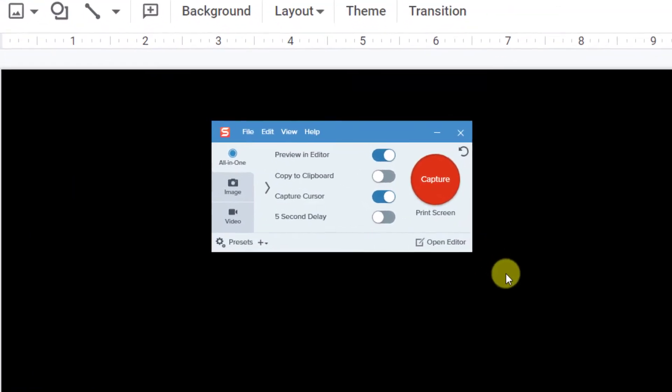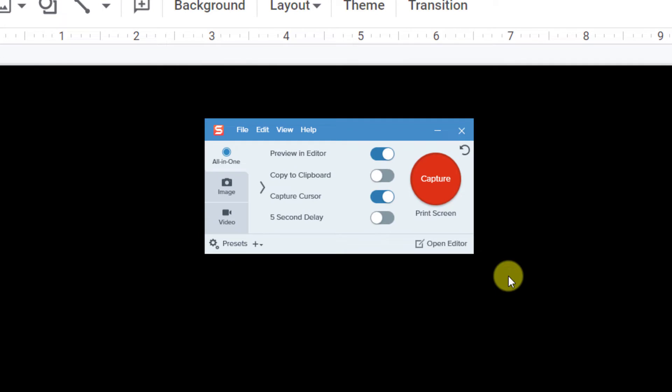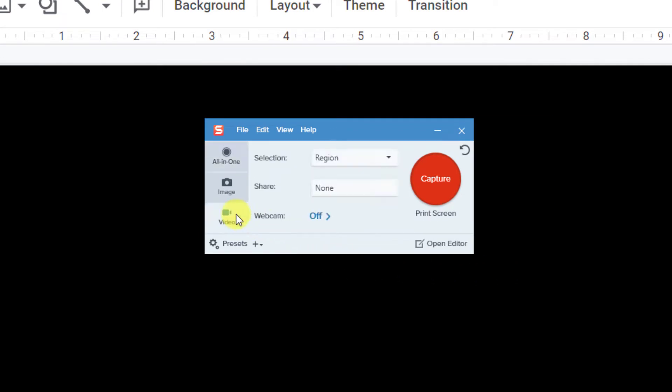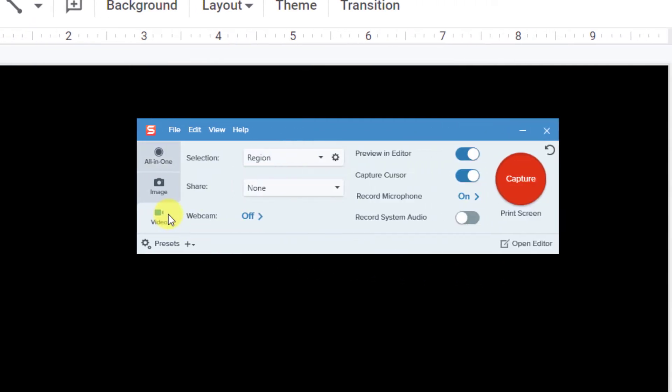Here's how to set up your recording. In the Snagit capture window, click the video tab on the left-hand side. For selection, choose window.